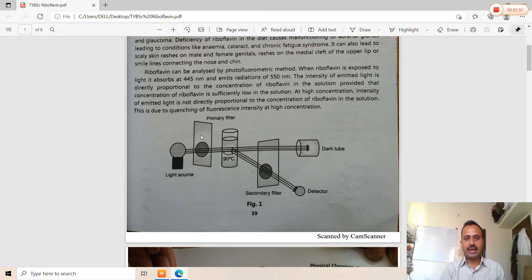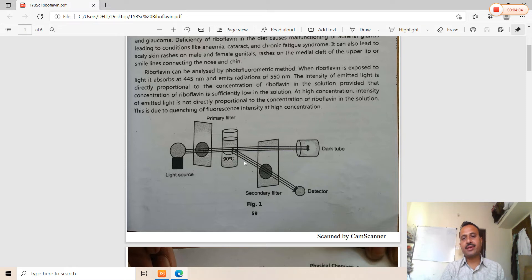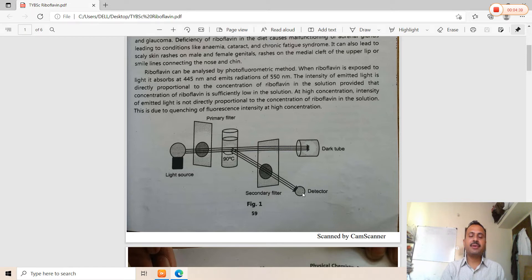Here is a block diagram of the photofluorometer. There is a light source, a primary filter, and the sample solution placed at 90 degrees. A secondary filter is also present. Light passes through the primary filter and is incident on the sample solution. On one side there is the sample cell, and on the other side is a detector. The radiation from the secondary filter is detected by the detector, which is connected to an amplification system and a readout control system.